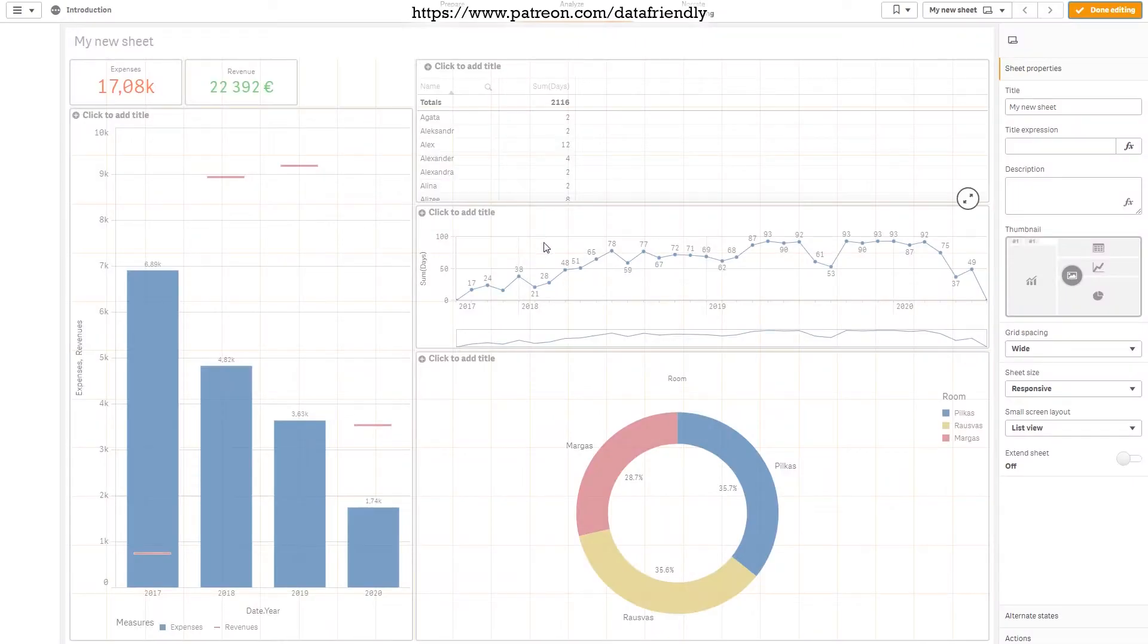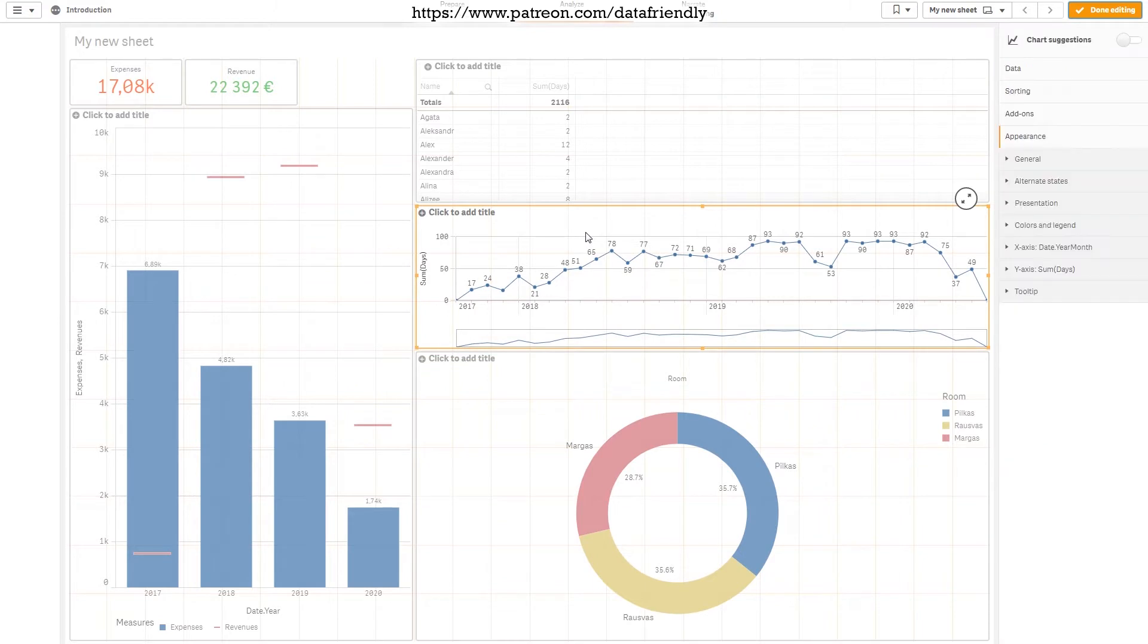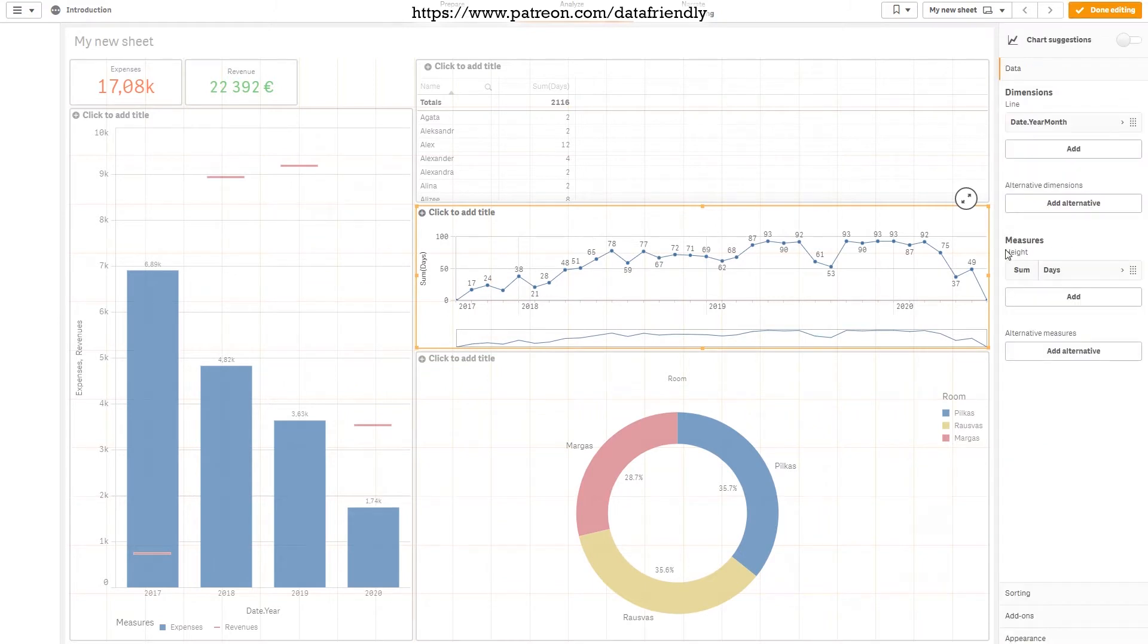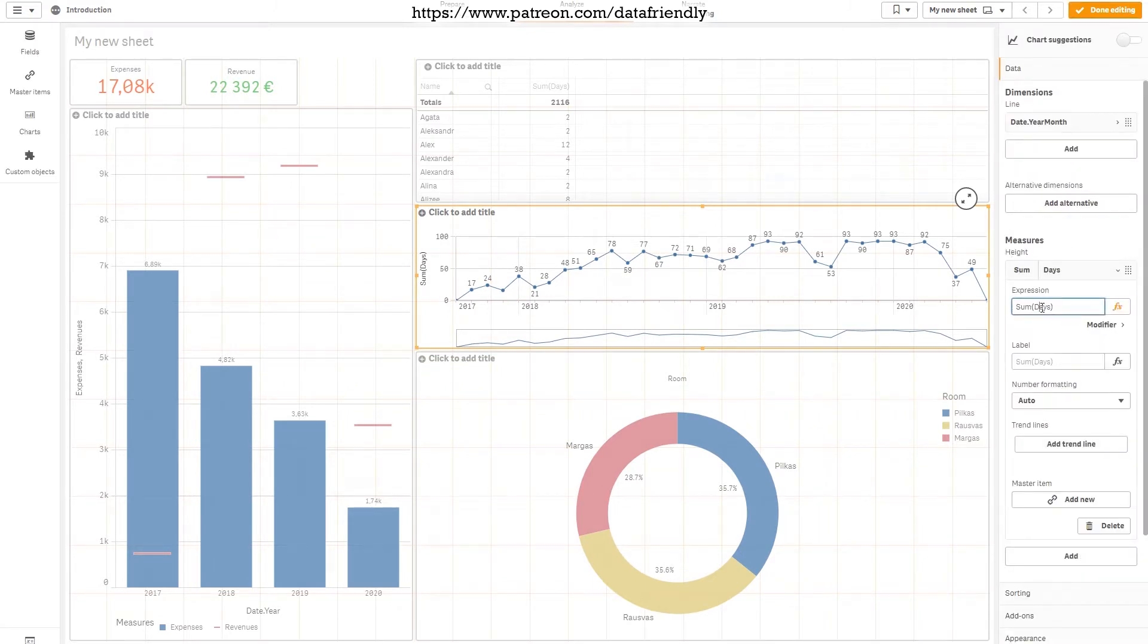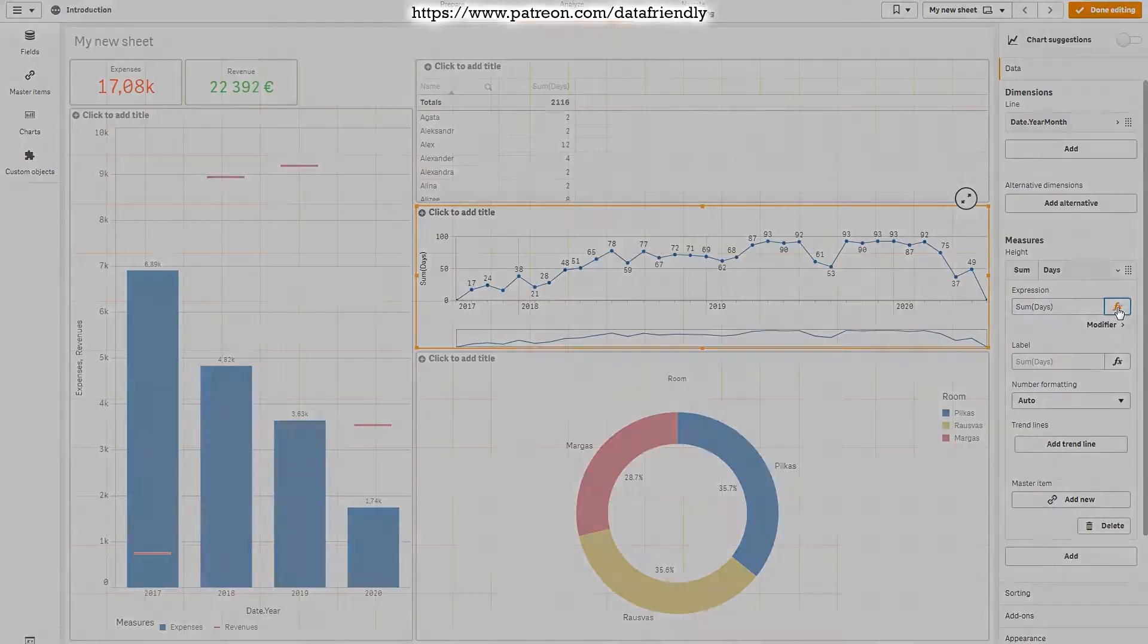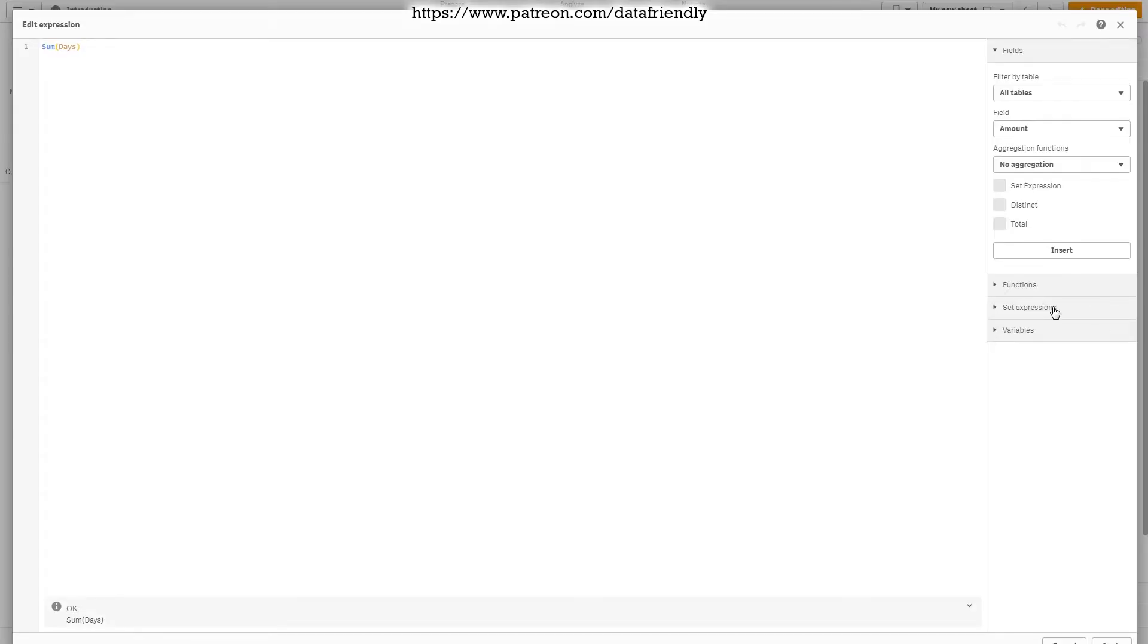Let's edit our sheet by pressing edit button, press on the chart, select data, and here we can see our formula. This window is not too big to enter a bigger formula, so let's press on this button FX, and we'll see our formula here. And now we have two options to add the filter.